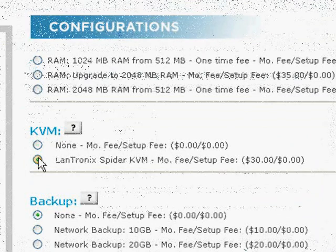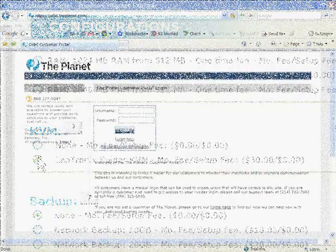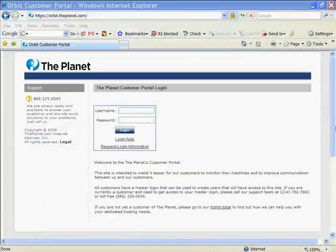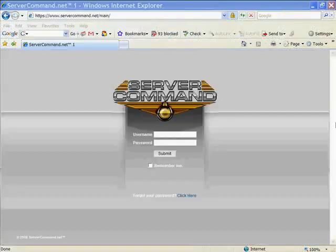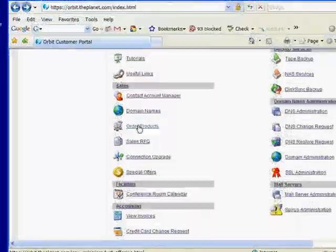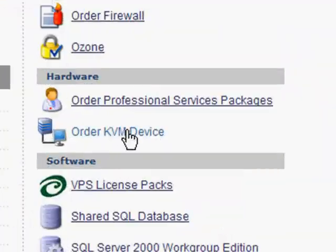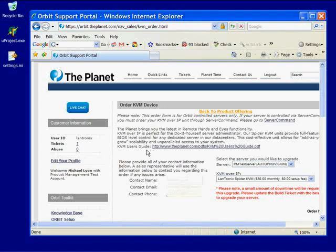If you already have a server, log into your Orbit or Server Command account and add a remote KVM.